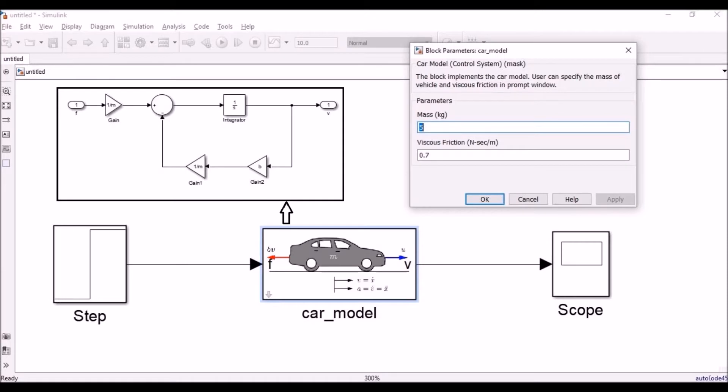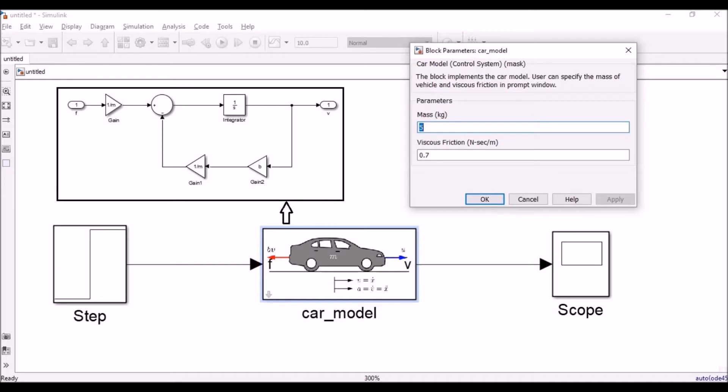This is a mask model of a car. Here you can see when we double-click on the car model, a prompt window will appear and it will ask for the mass and the viscous friction, which are the internal parameters of that block. The Simulink block is also shown in the rectangular box on the upper side.